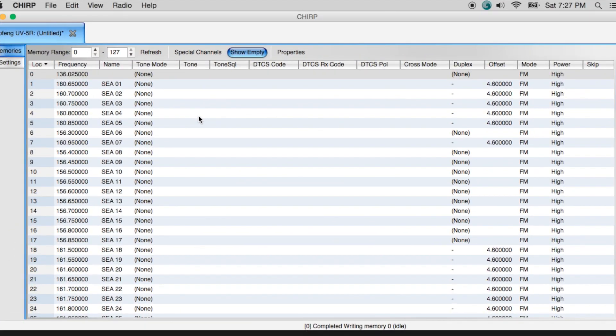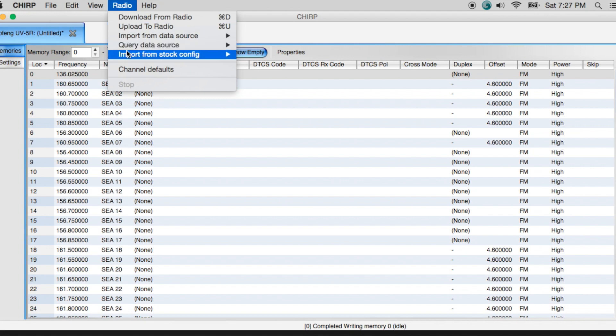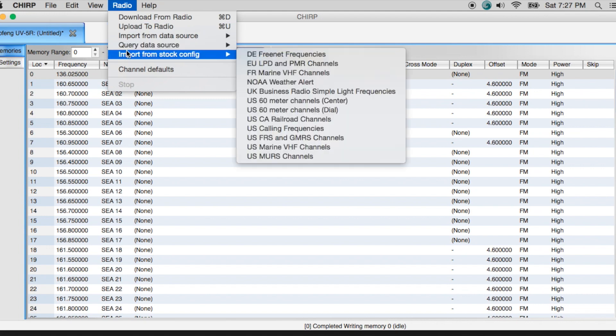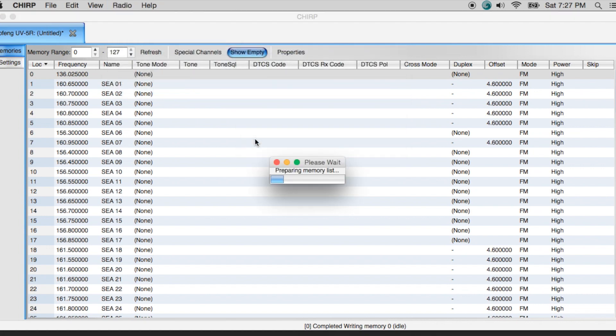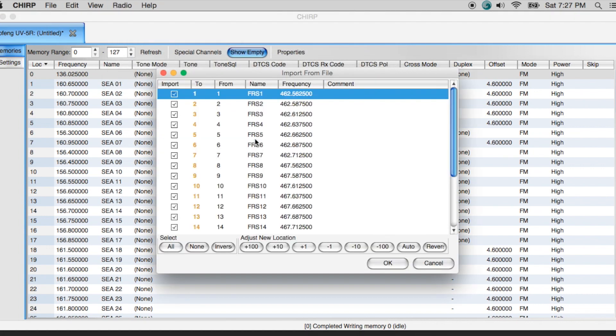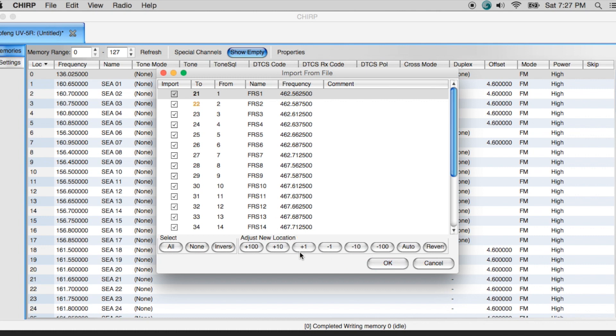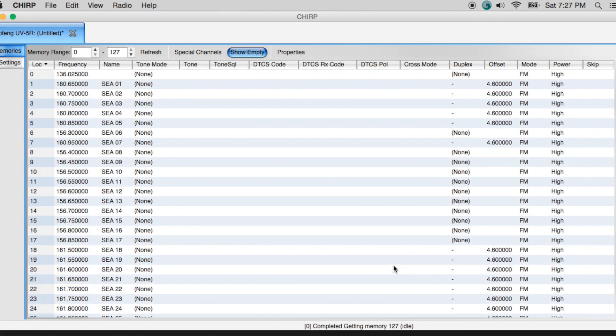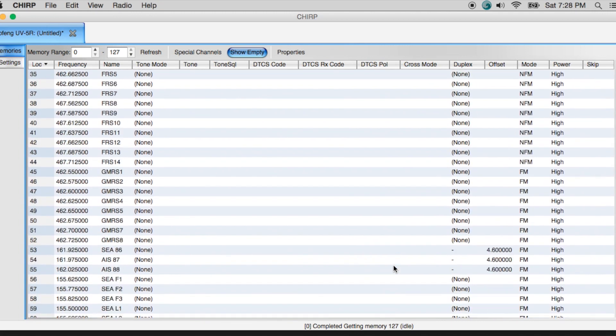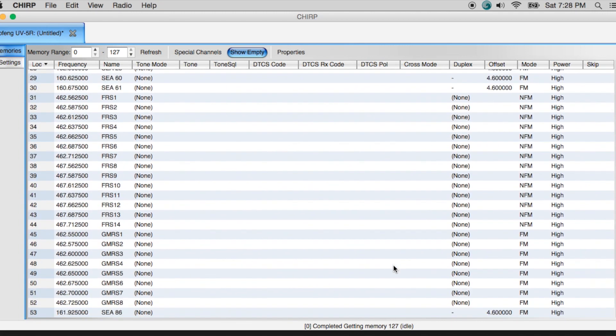OK, another configuration that I wanted to show you guys is that if you did decide that you wanted to import from a stock configuration and bring in your FRS and GMRS channels, it's pretty easy to do. Now what this will do, unless I change the numbers here, like I can come down here and I could say, let's go ahead and add 10 to that. Let's add another 10. That way I'm not going to overwrite any of the marine channels that I programmed into the system. So if I scroll down, I can see my FRS channels start right here at 31.